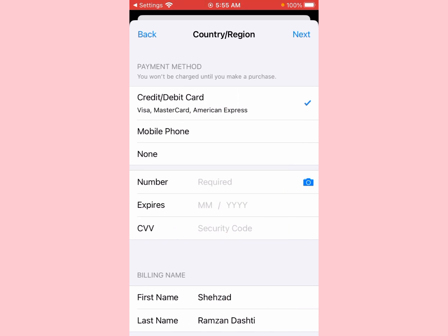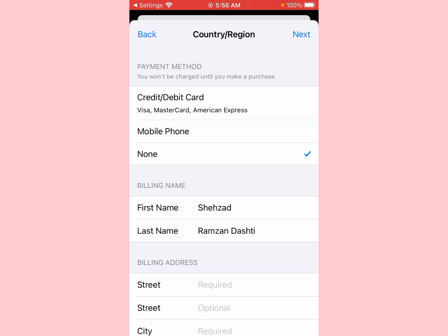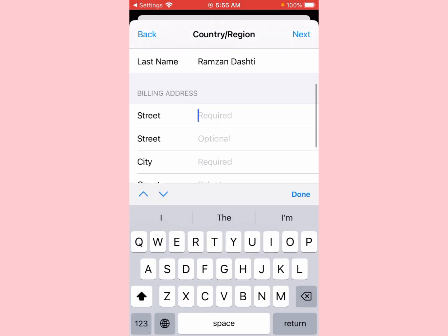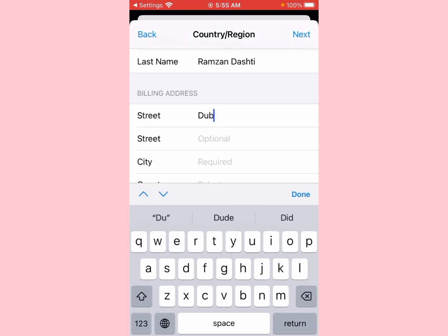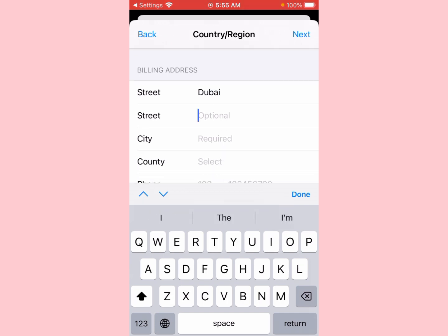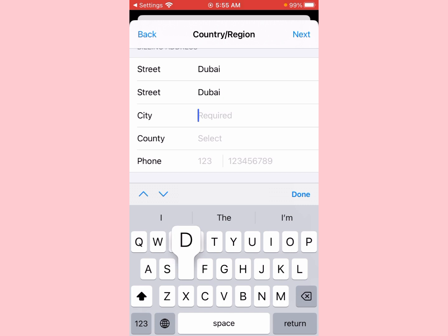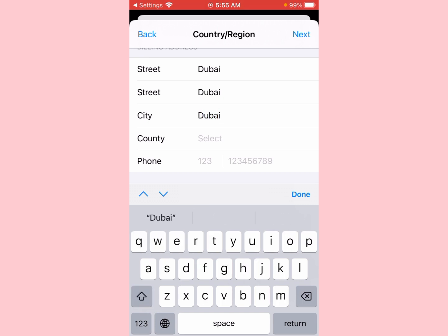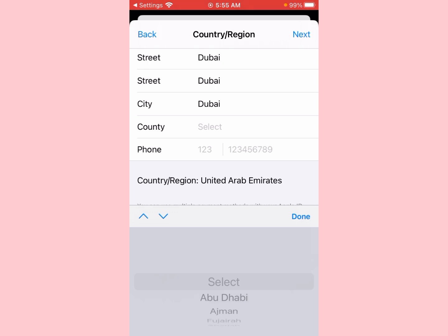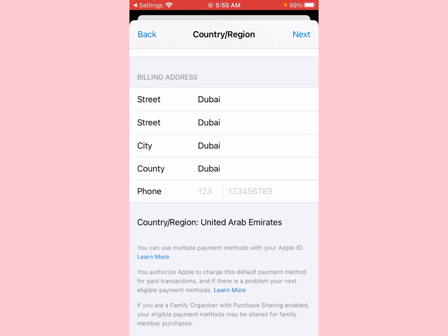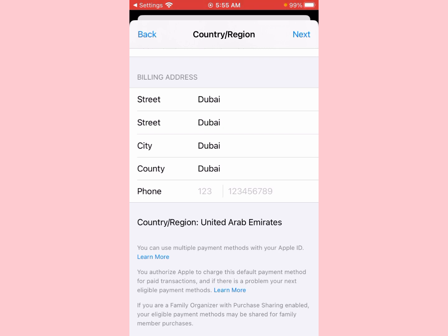Now you will see the payment method screen — click on 'None'. Then enter your street address, and select the county. I am selecting Dubai — click on 'Done'.